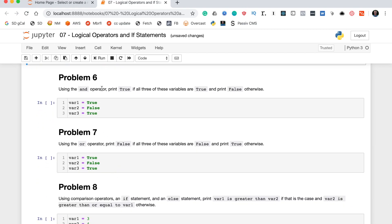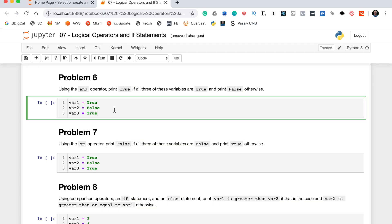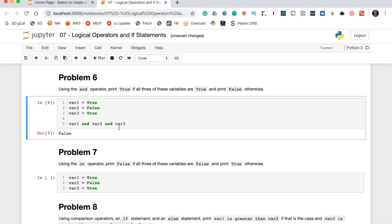Problem six says using the and operator, print true if all of these statements are true and print false otherwise. To do this we write var_one and var_two and var_three. The way to think about it: true and true and true would be true, but true and false and true would be false. Since there's even a single false value, the entire chained and statement returns false.